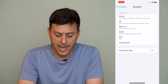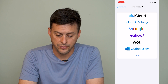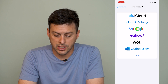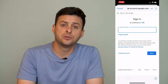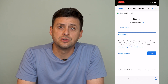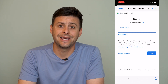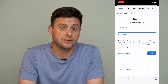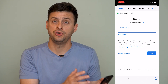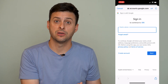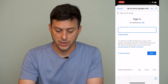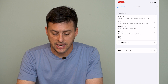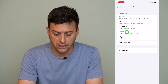We're going to hit the Add Account button right here, then hit Google. It'll ask to sign in, so we'll hit Continue. This is where you just enter in your email address and your password. Sign into your Google account that you want to sync the contacts from over to your iPhone. Go through those steps to sign in and I'll show you what it looks like.